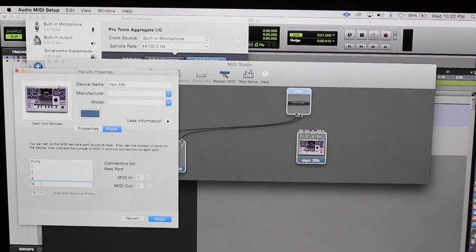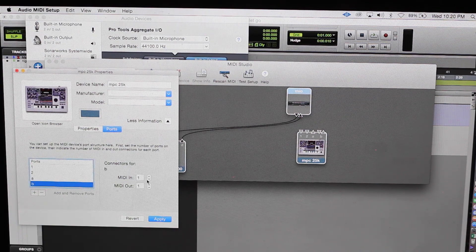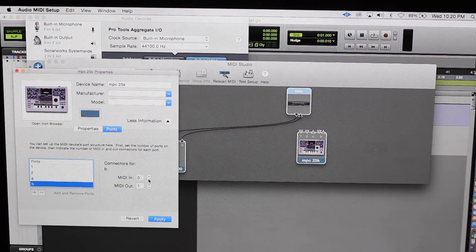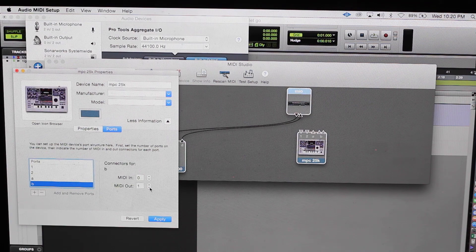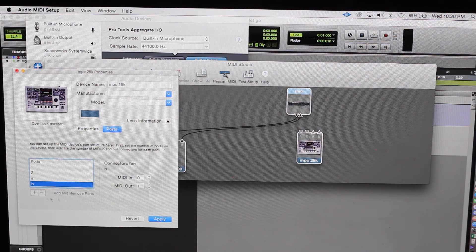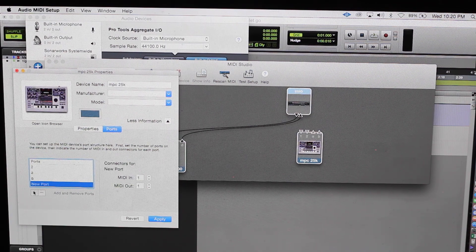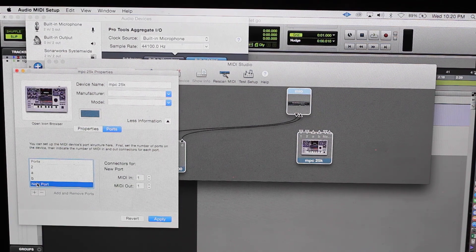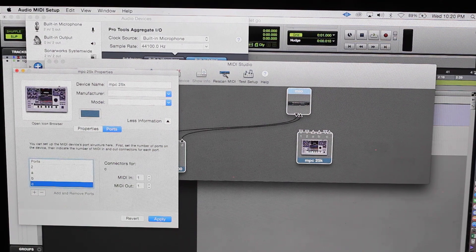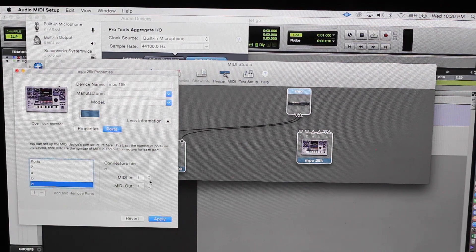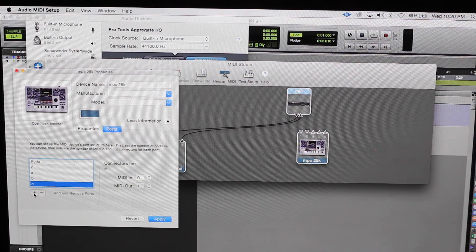Then add another port. B, hit enter. No MIDI in. MIDI out one. New port, C, enter. No MIDI in, MIDI out one.